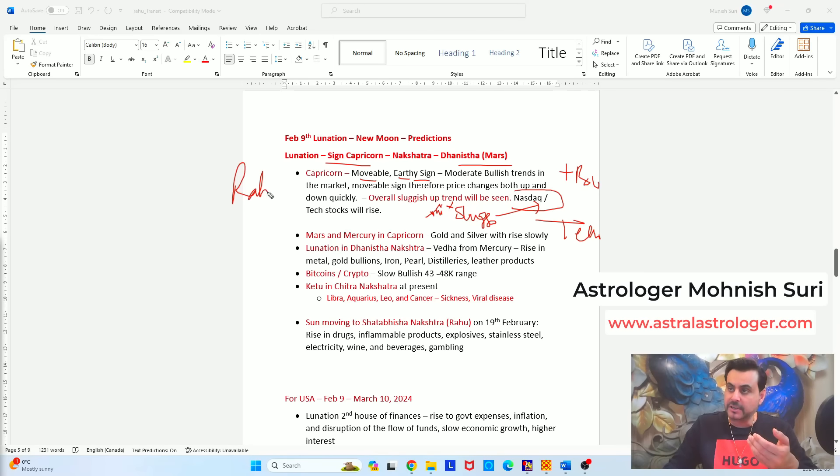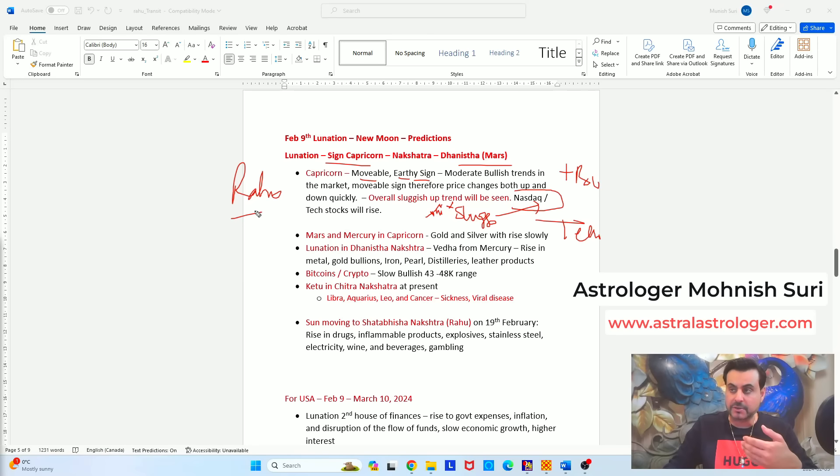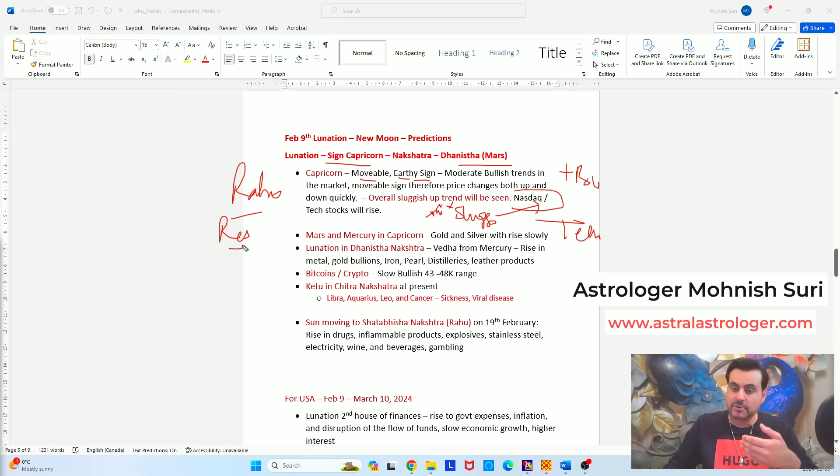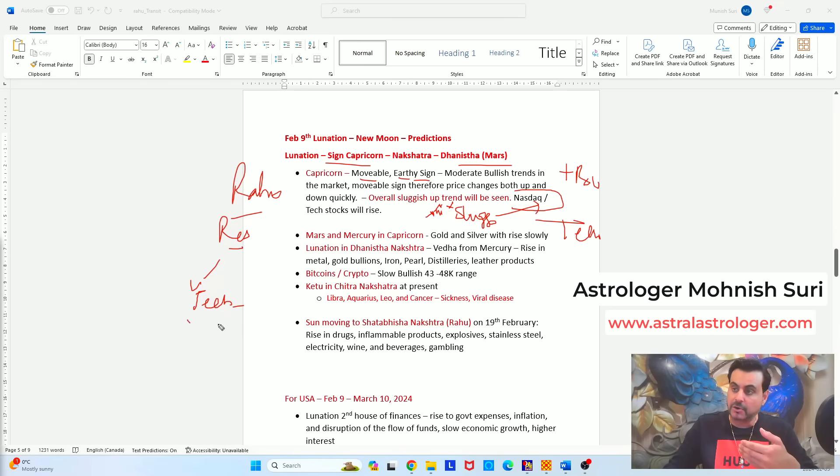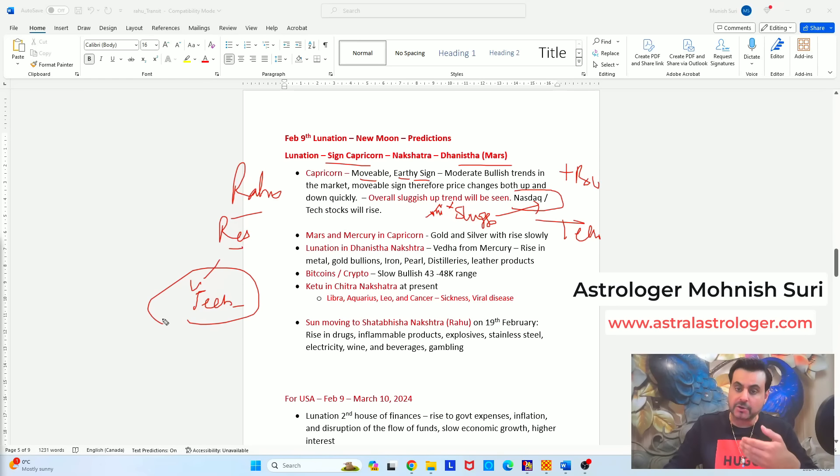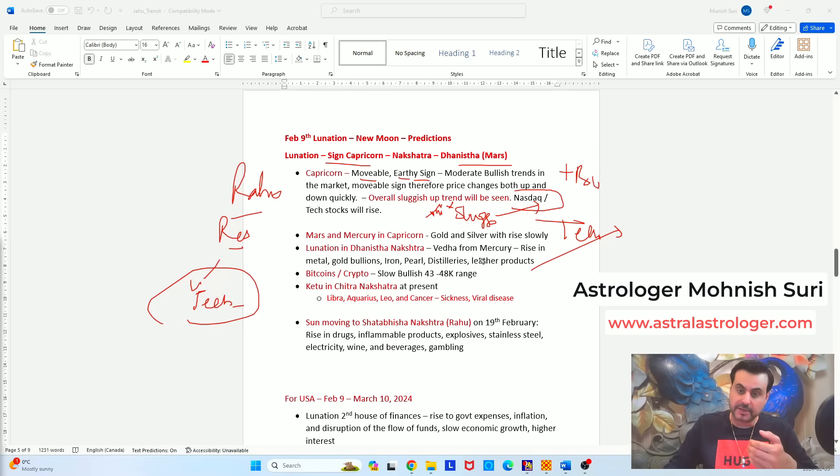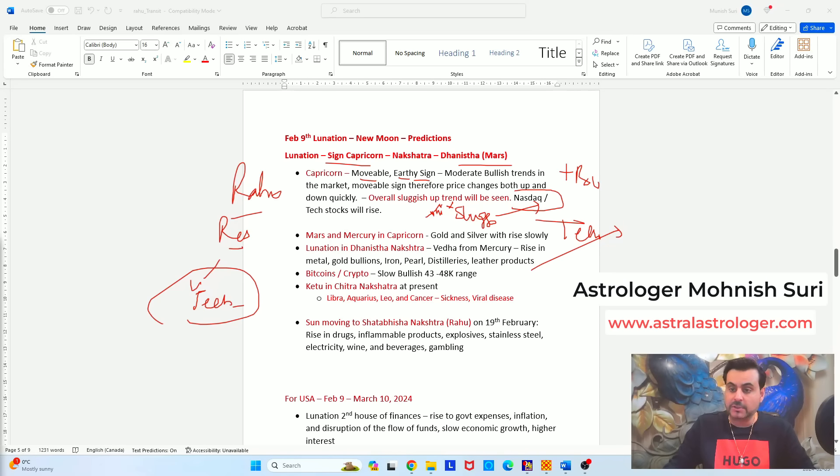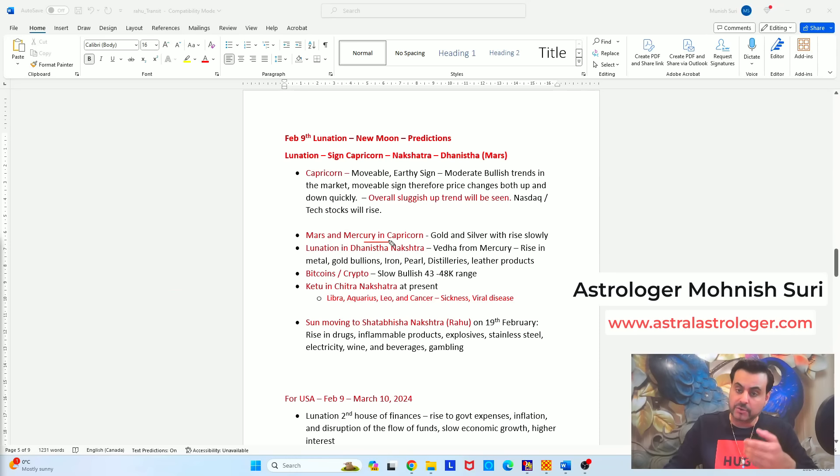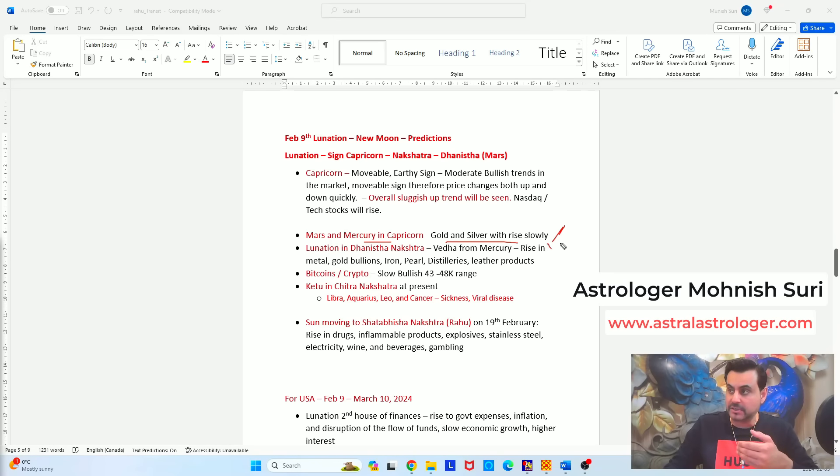Nasdaq especially in the United States or any technical stocks in whatever countries you are in. Rahu is in the Revati nakshatra as I have covered multiple times in my previous videos. Revati nakshatra is ruled by Mercury. Mercury is all about technology, artificial intelligence, cryptocurrencies, communication. All the stocks of these particular commodities or these equities will go upwards. So invest in the technology stocks. Now we also saw that Mars and Mercury sitting in the Capricorn on the new lunar month, gold and silver will rise slowly. Again sluggish, sideways trends but upwards.